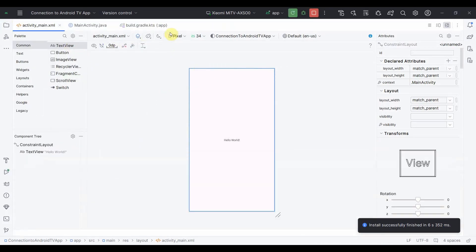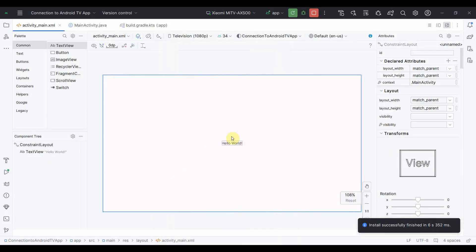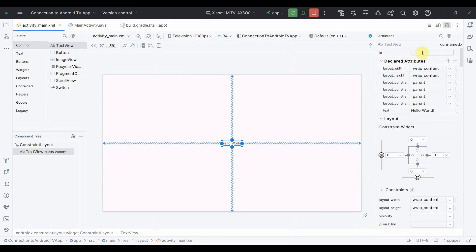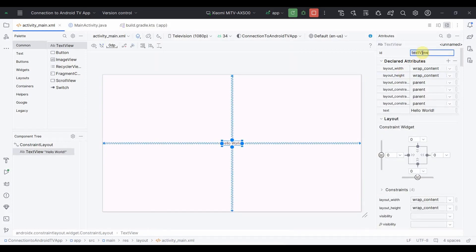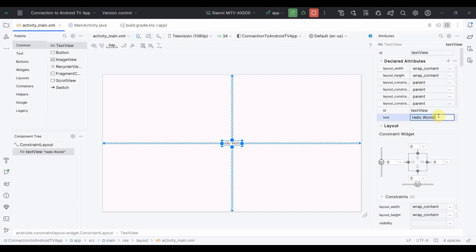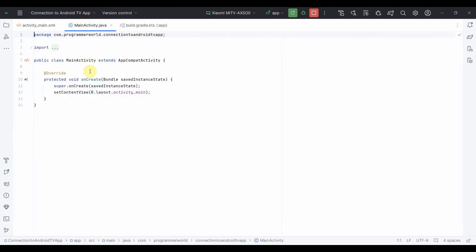By default the view here is of phone, so I can change this view to the television view. I will keep the text view as it is. I will just modify the text, the initial text. Instead of hello world I will name it programmer world, which is my channel name. Then I will go to the Java code.